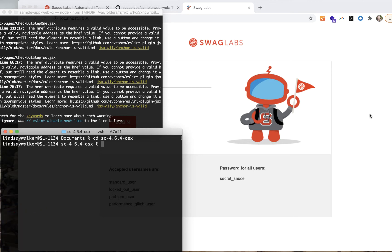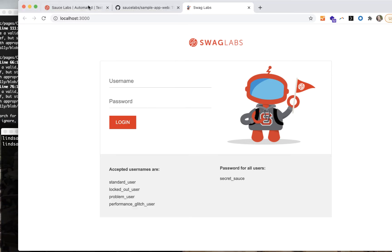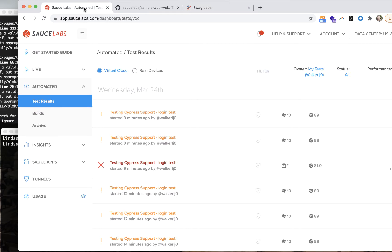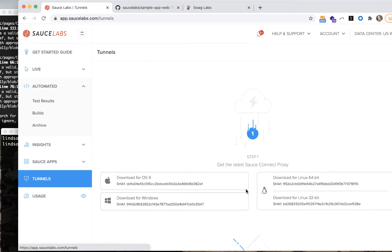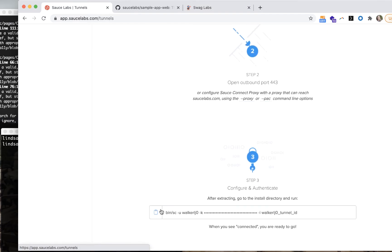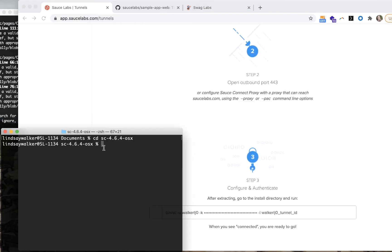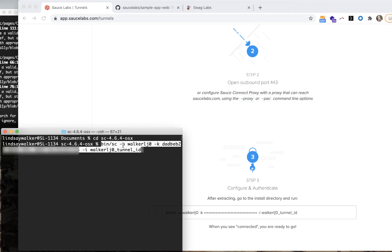As a quick review of how to get the SauceConnect proxy tunnel running, all you need to do is navigate to the folder where you have that software installed and copy the command at the bottom of the tunnels page on the SauceLabs app.